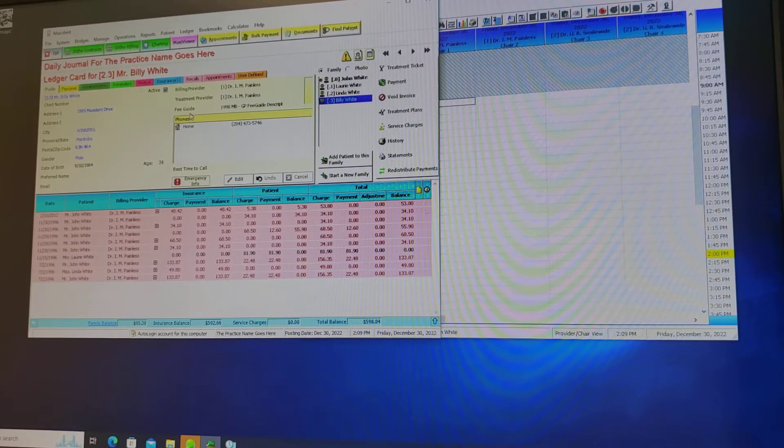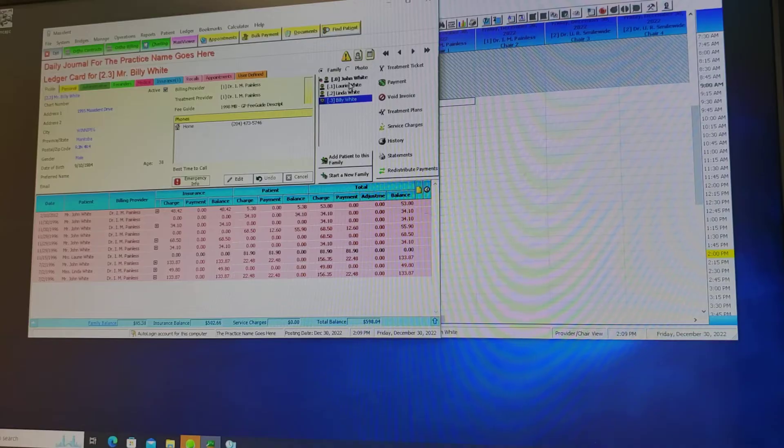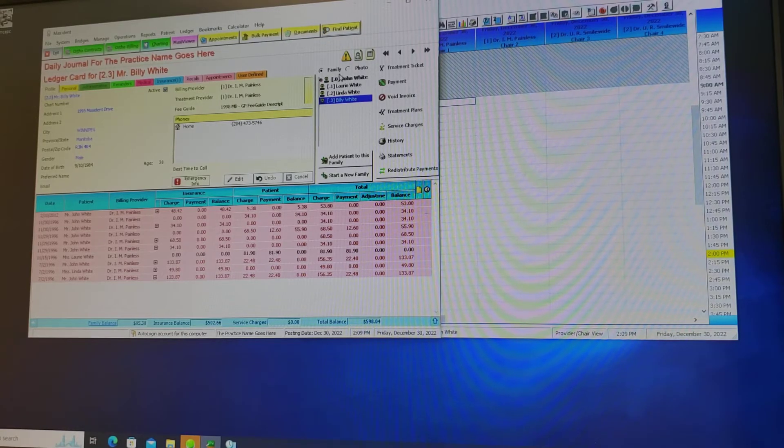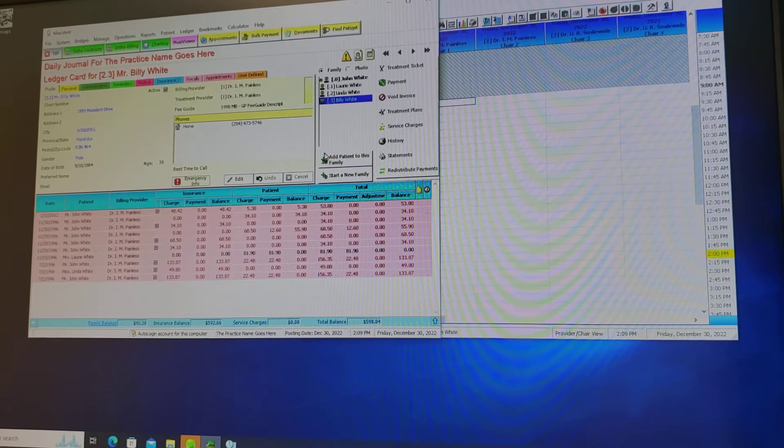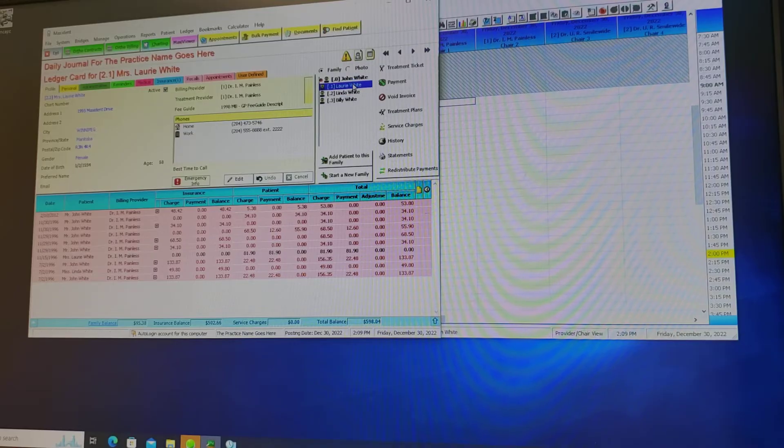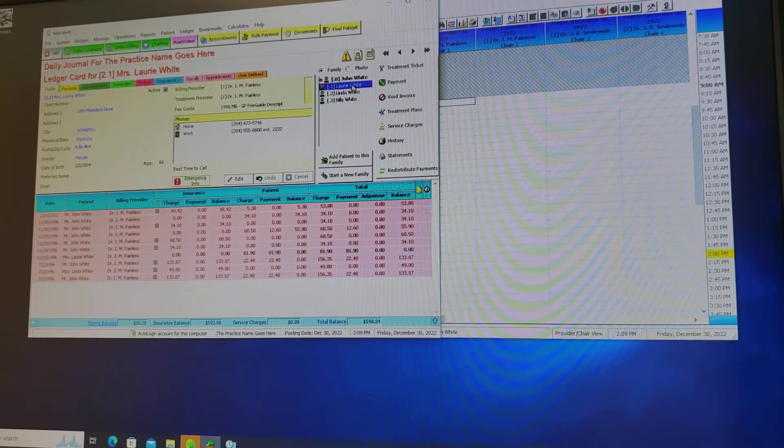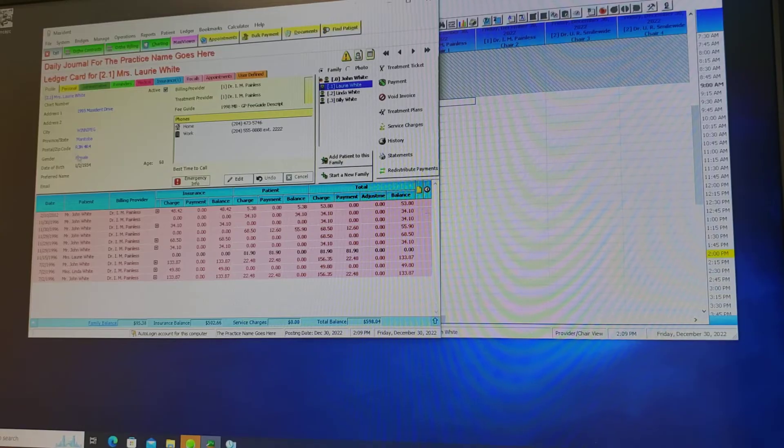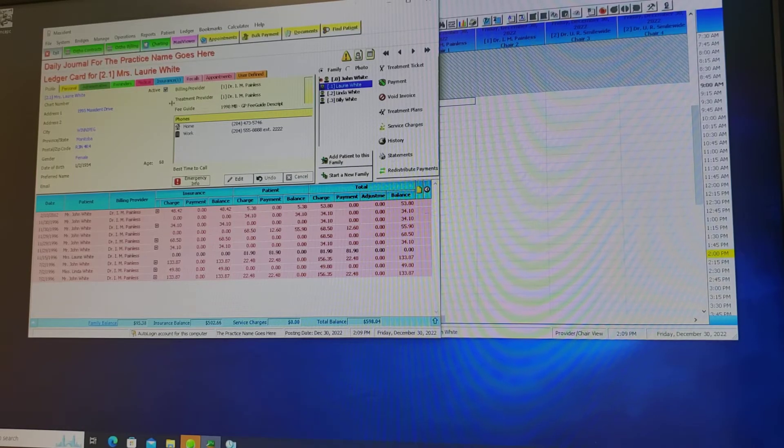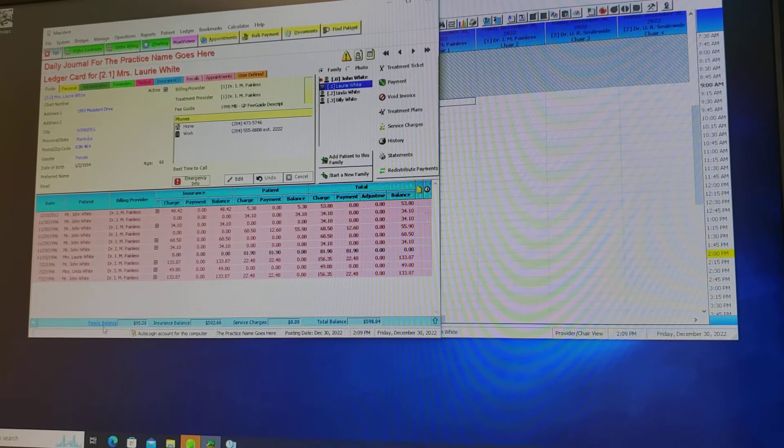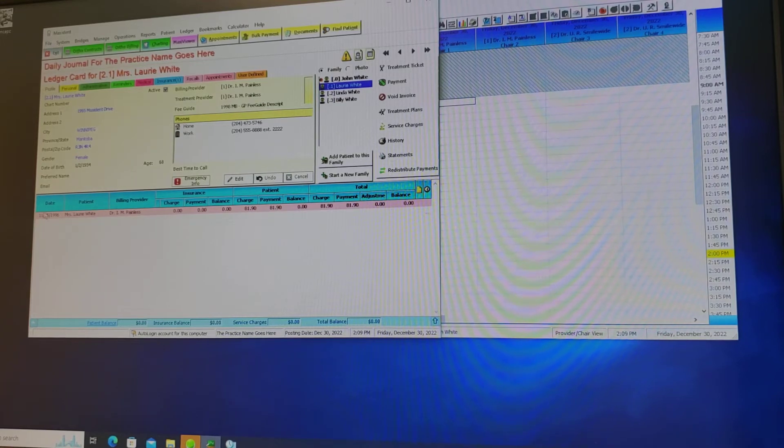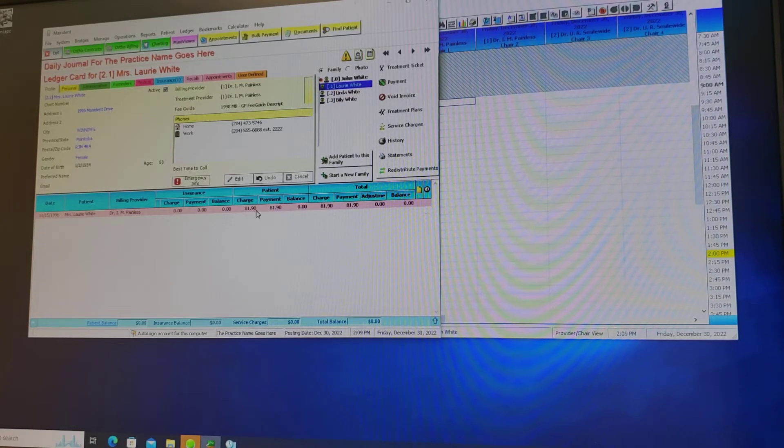You can access another family member's ledger by going into this box here which shows the entire family and double clicking on them. That will change the name here. All the contact information will be here and if we select family balance we'll see that there was a bill but it has been paid.